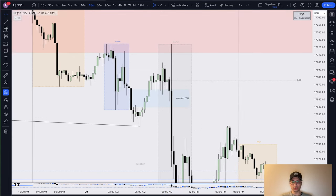Let's go down to the one-minute chart and look at what entry models were provided. Consistent with the model I trade, once we came into this rejection block there were very good entries available right before equities open. I got in a bit earlier — once we formed this 15-minute gap I got in pre-market around 8:30 AM. I was targeting this high for my first TP and the London cool highs as my final target.